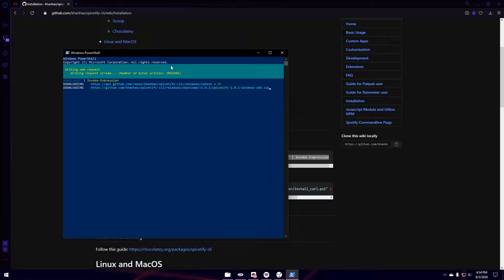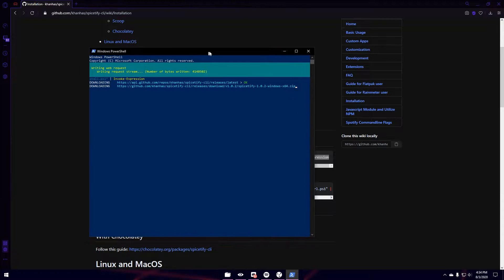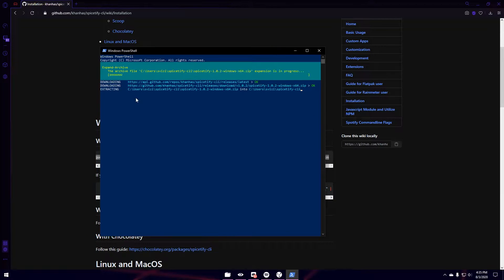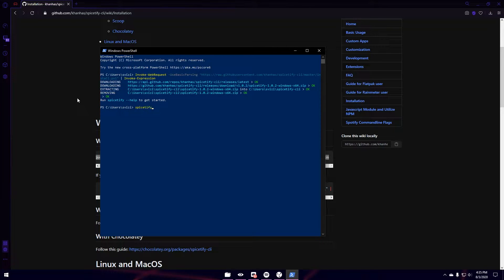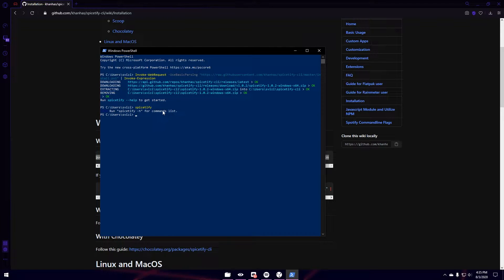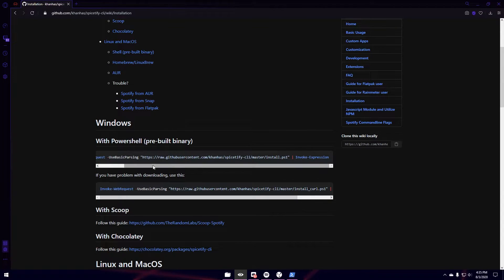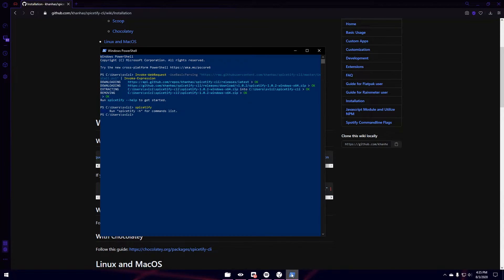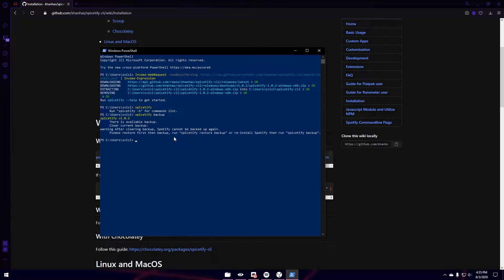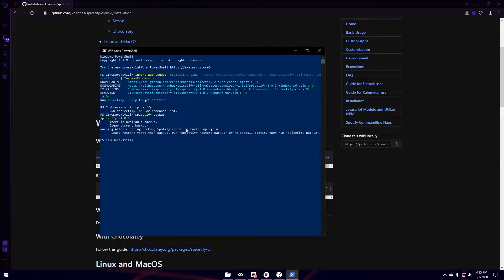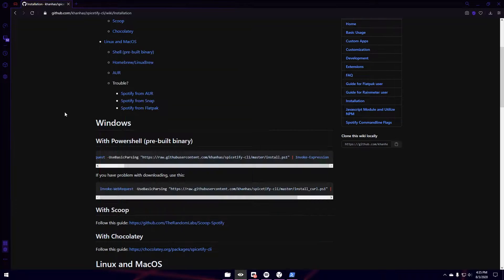It'll take a minute to kind of get everything going in PowerShell. And then I'm going to type Spicetify. And you can see it says H for Commands List. So now what you want to do is you need to also make sure that you have your Spotify backed up. So Spicetify and then backup and then hit Enter. And I already have a backup because I have done this before.